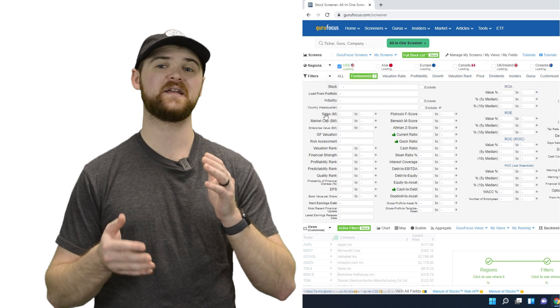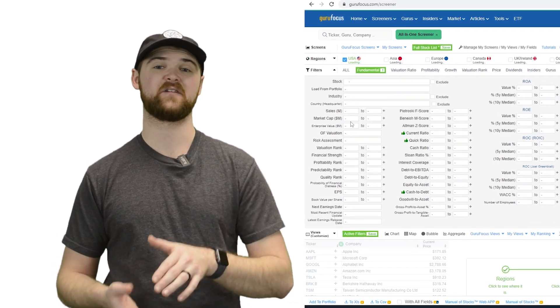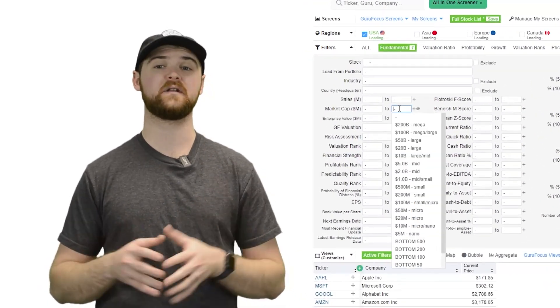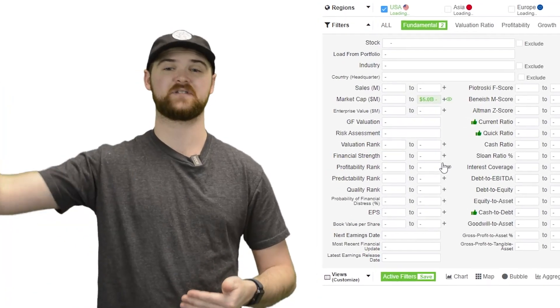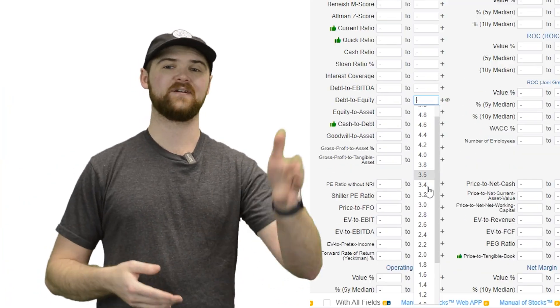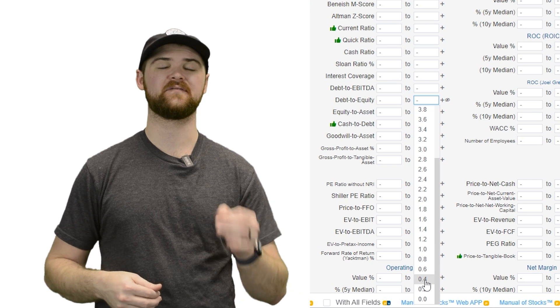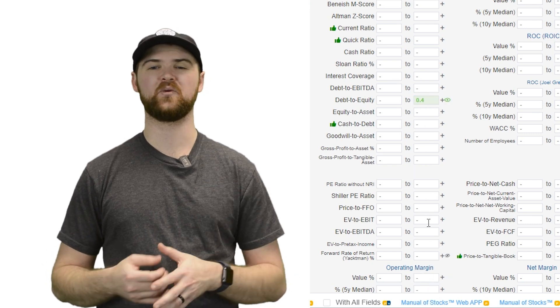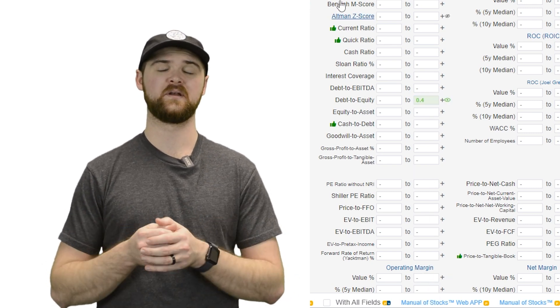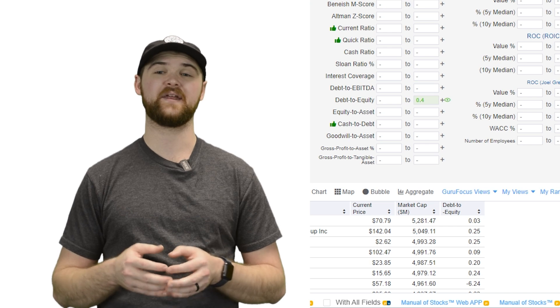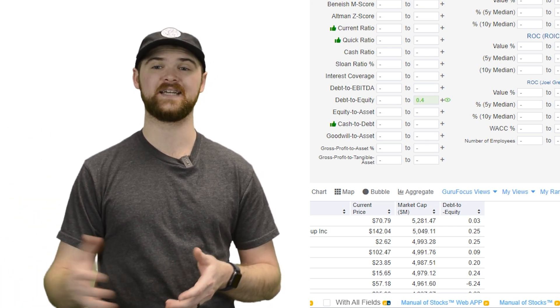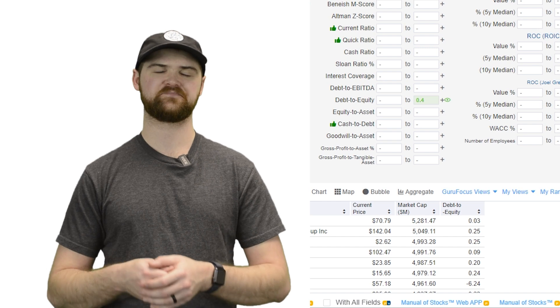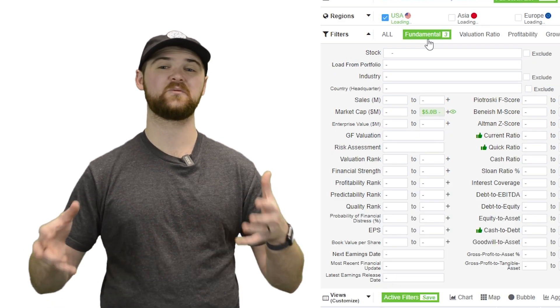It'll be at a market cap of less than $5 billion. So here, we're only going to look at small to mid cap stocks. From there, a debt to equity ratio of less than 0.4 is what we are looking for. So we want a company, for example, that has maybe $100 million in debt, but it has $500 million in assets.